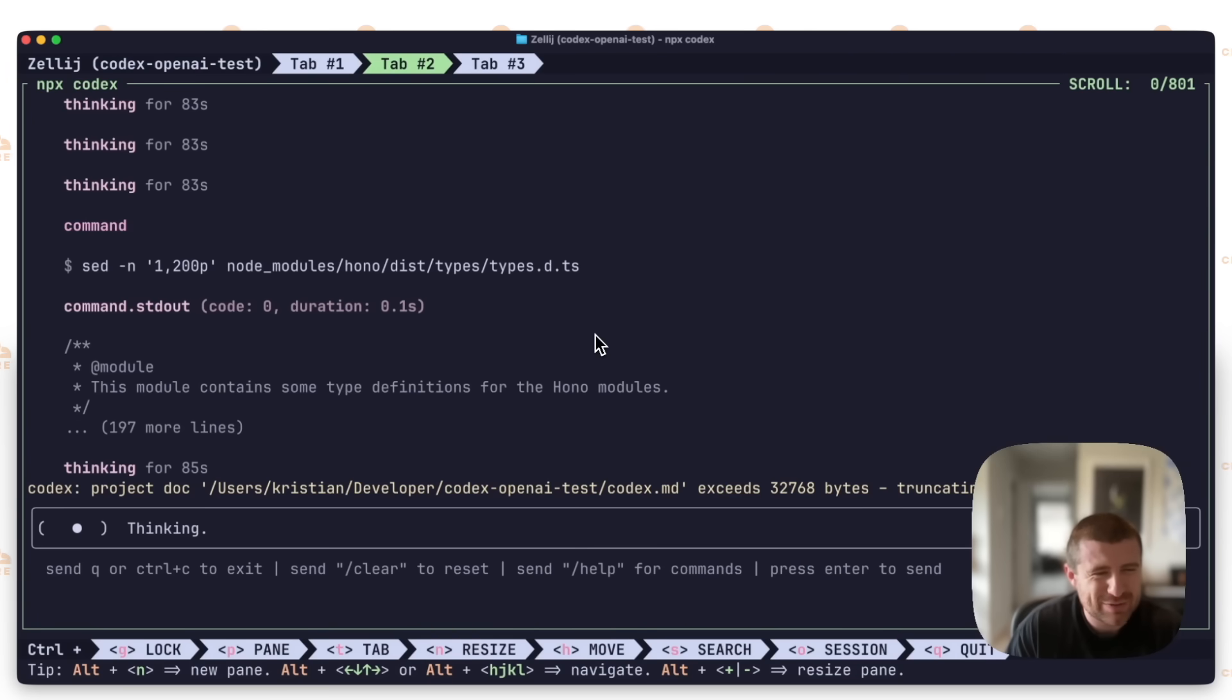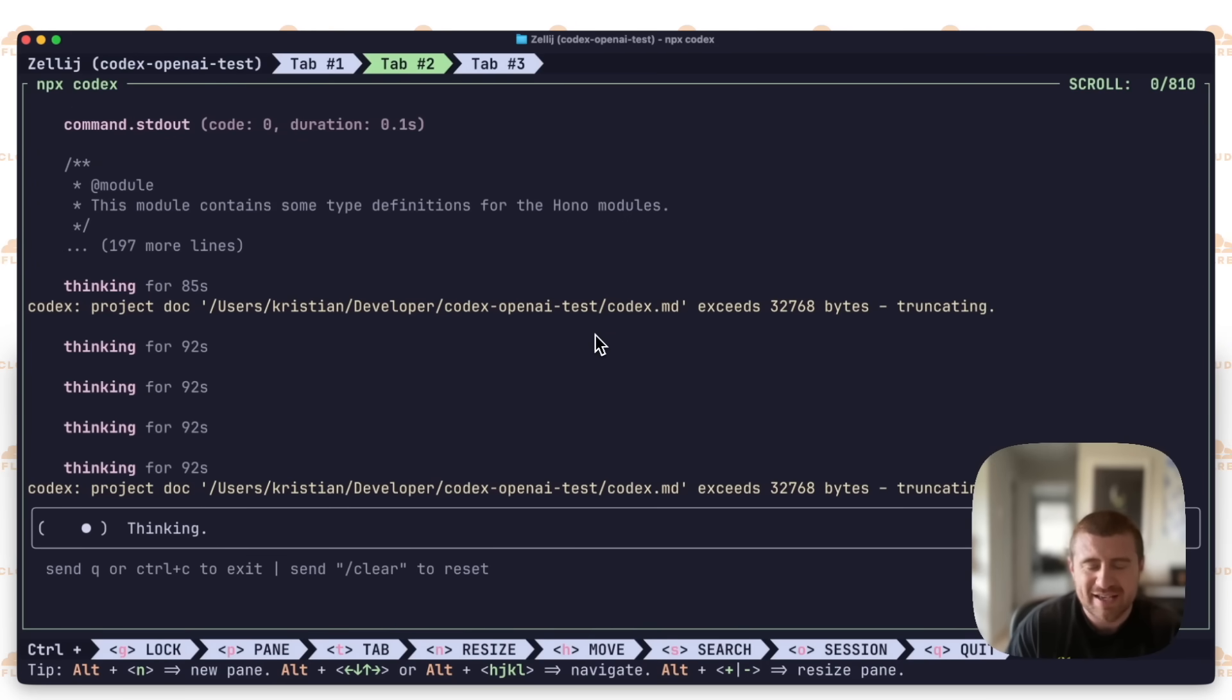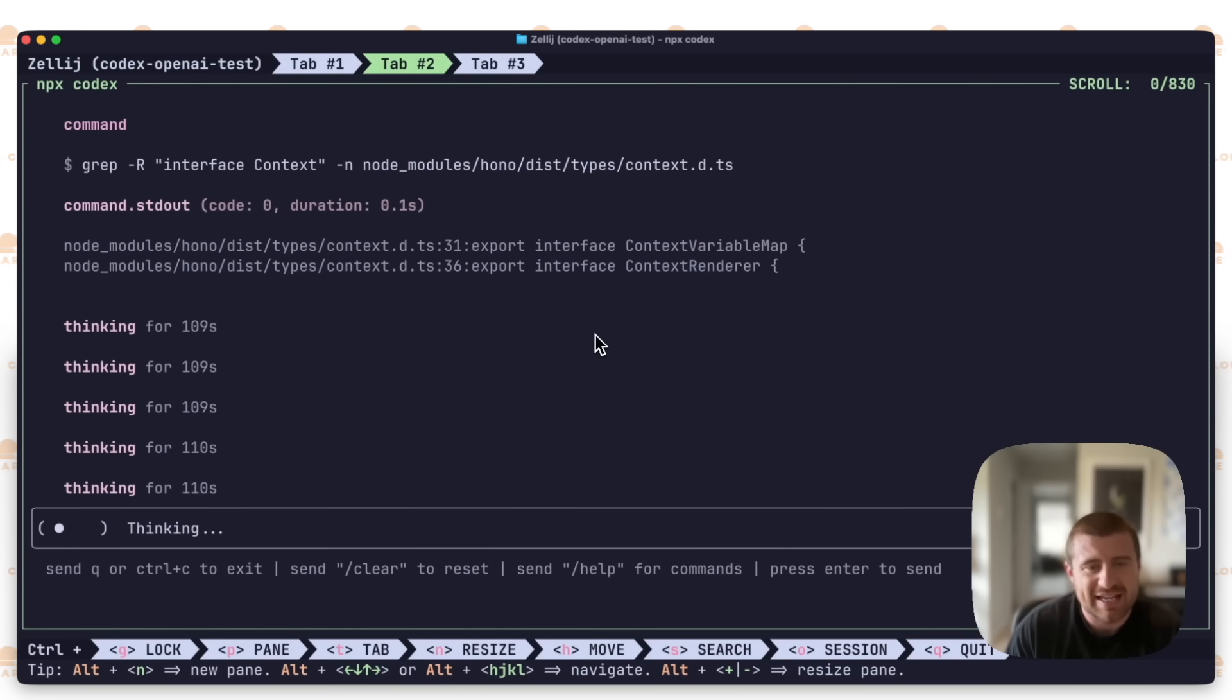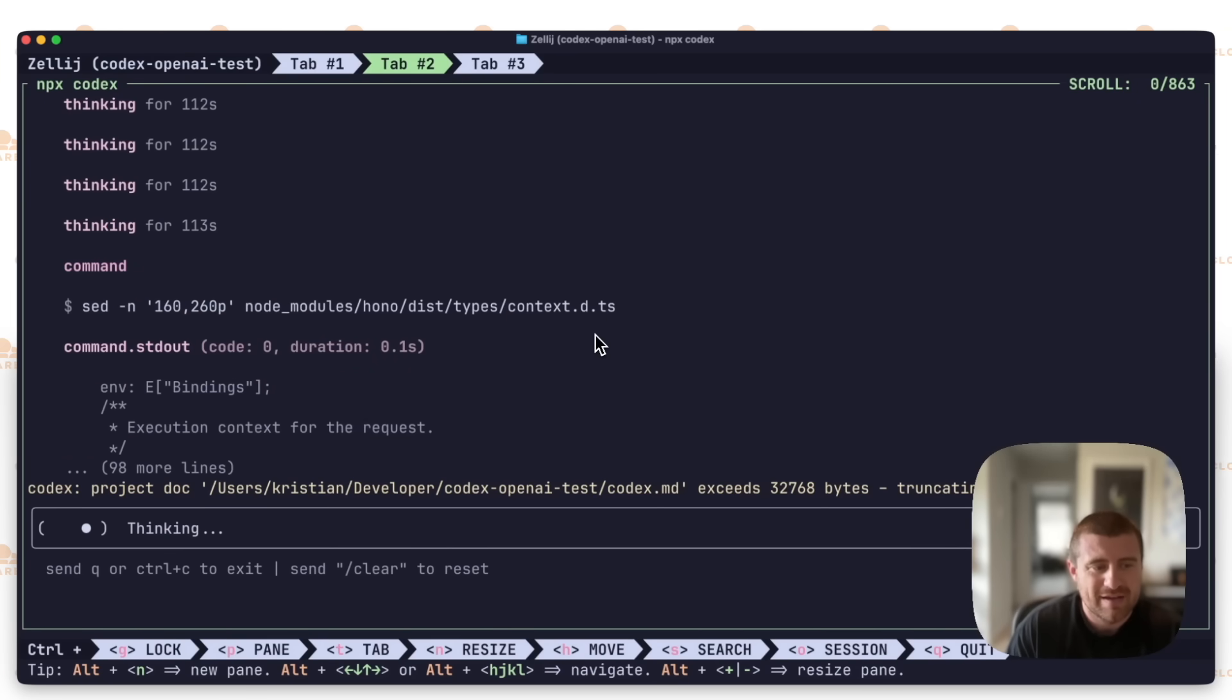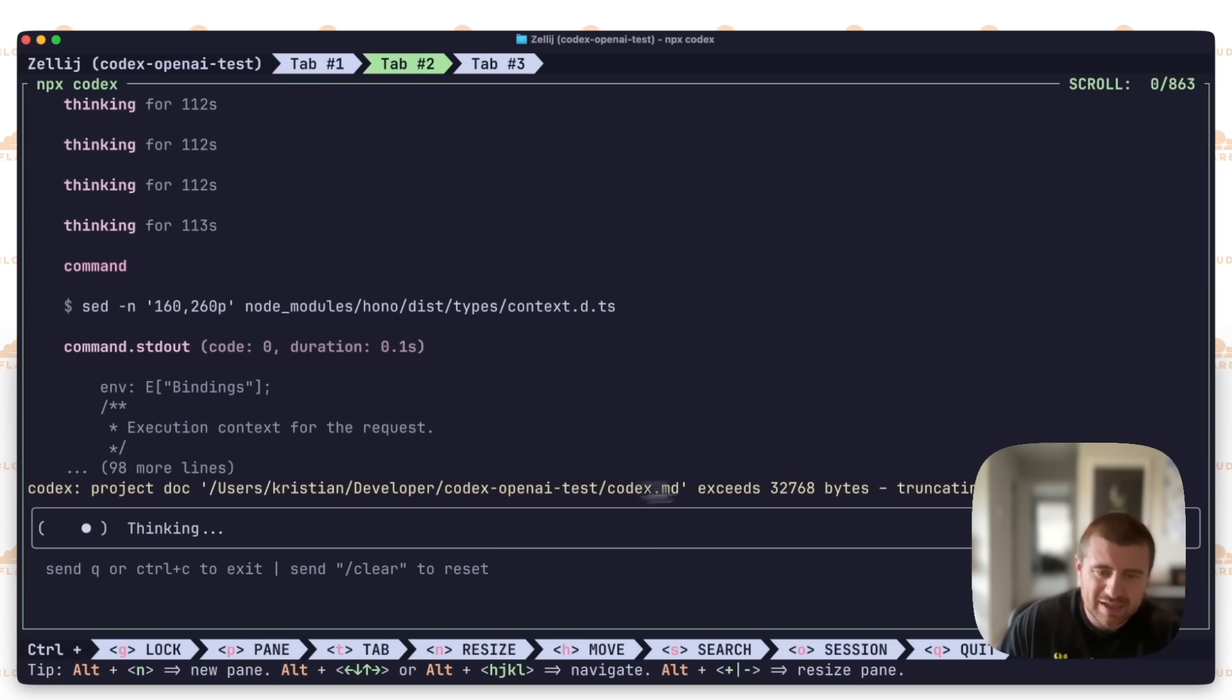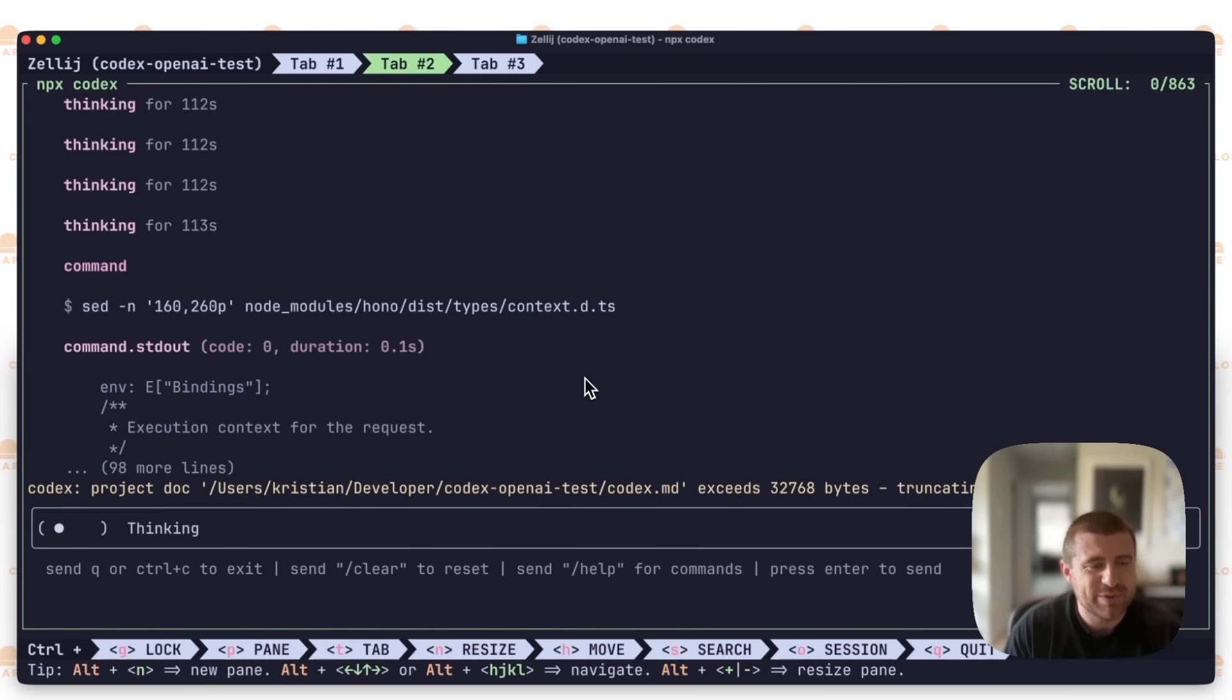By the way, we have a memory leak here also, which is interesting. But essentially what it needs to do is find that KV namespace, start using it inside of the endpoints, and then use that to interact with the KV namespace. So we'll see if it's able to do that. It's been thinking for about 83 seconds here. It's actually going in and looking at node modules inside of the Hono library and looking at all the types. I'm not sure what the thinking is there. It feels like versus Claude Code, it is kind of jumping around all over the place. It constantly gives me this warning about Codex.md exceeding the project doc length.